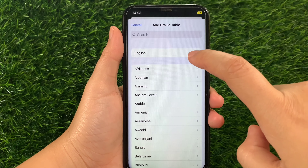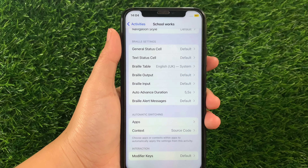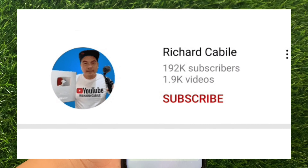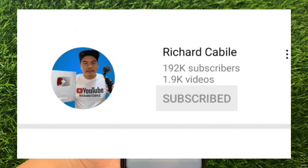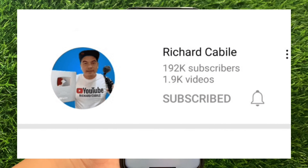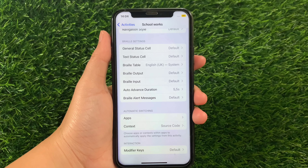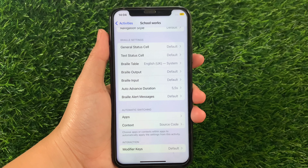And that's it! We have successfully changed the Activity Braille Table in VoiceOver on iPhone X. If you have a question, comment down below. Don't forget to hit the subscribe button and the bell to notify you for the new updates. Thank you for watching!